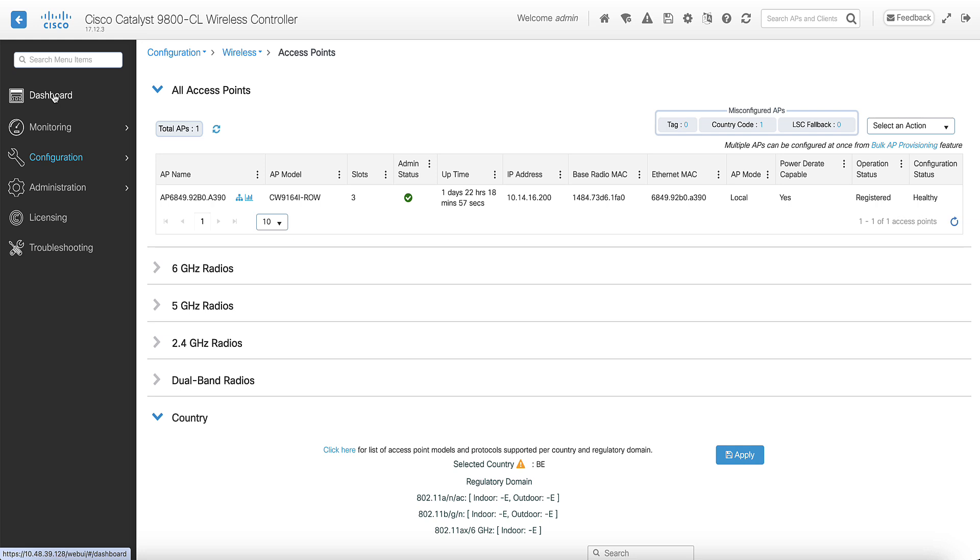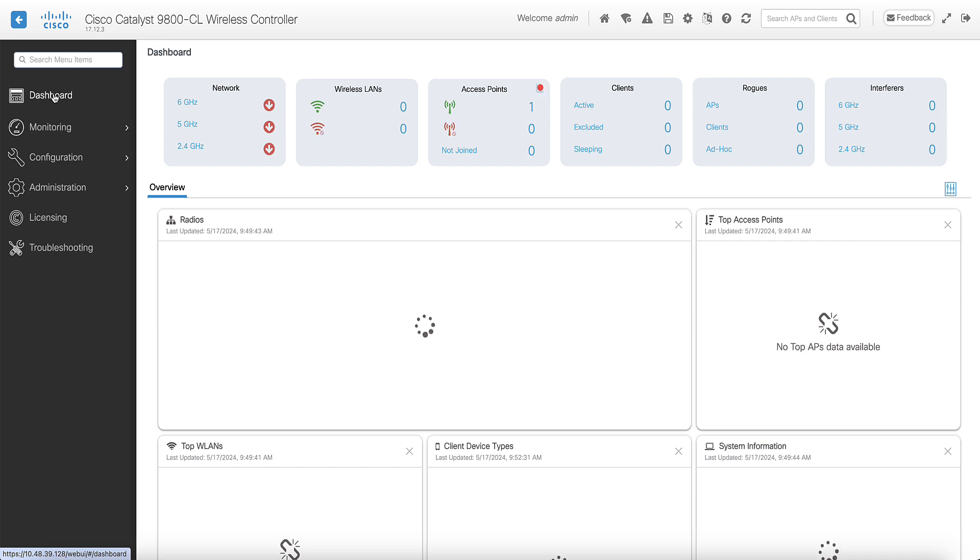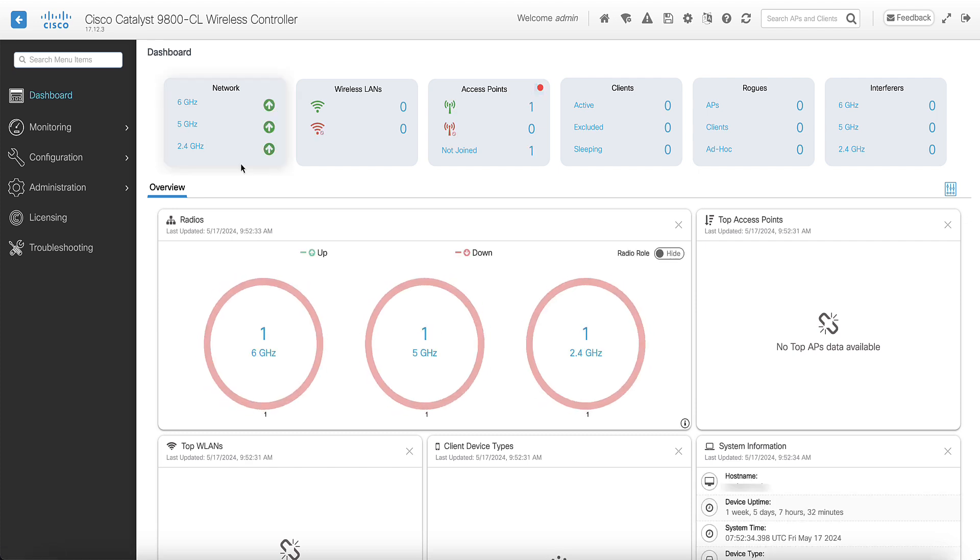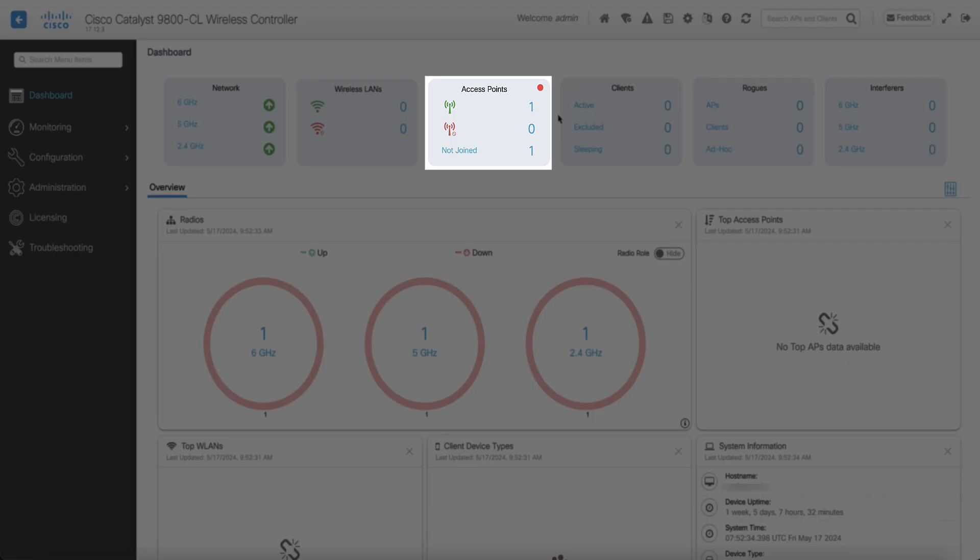However, if the country code is not configured on the AP join profile and the global country list, you can notice that the AP is joined, but it can show as misconfigured. A red dot can appear on the dashboard to indicate an issue. If you click on the red dot, the controller can display the reason of the misconfiguration. You can see here it says Country Code.